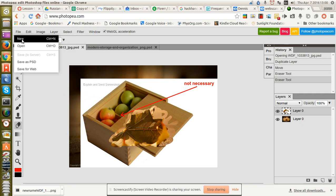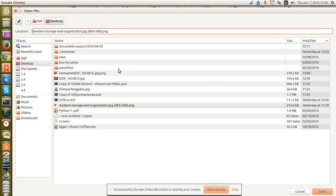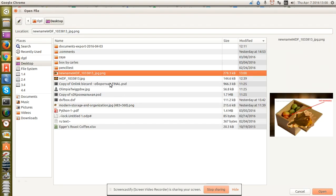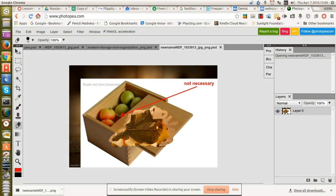Now, let's file open. New name. Open. And there it is.